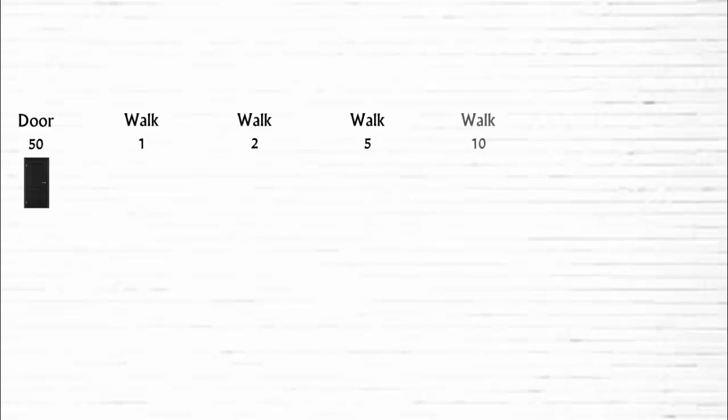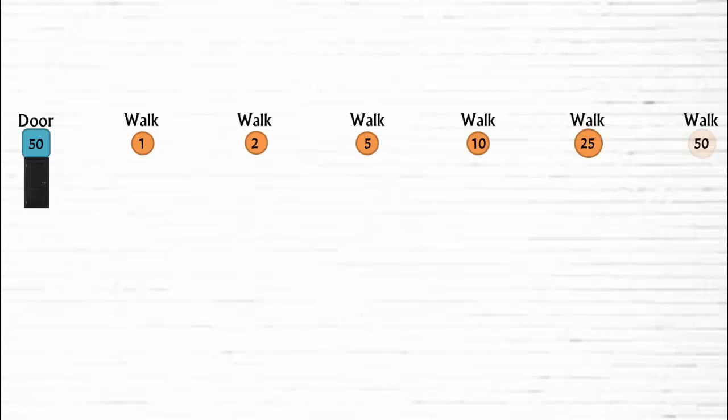The person visits door number 50 on his walk 1, walk 2, walk 5, walk 10, walk 25, and walk 50. Because 50 is a multiple of these numbers. Or in other words, 1, 2, 5, 10, 25, and 50 are the factors of door 50.